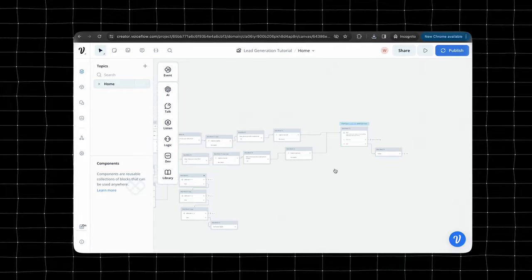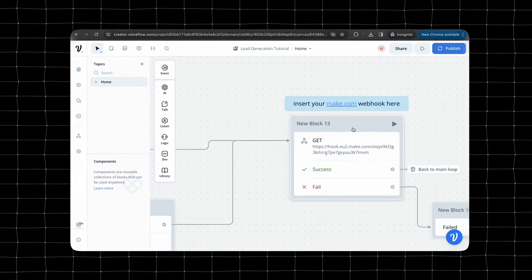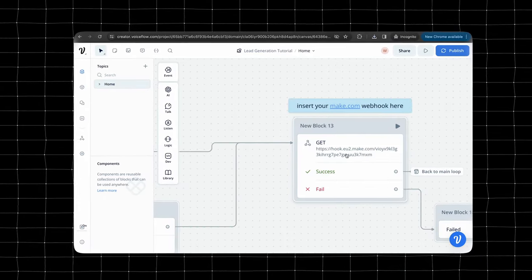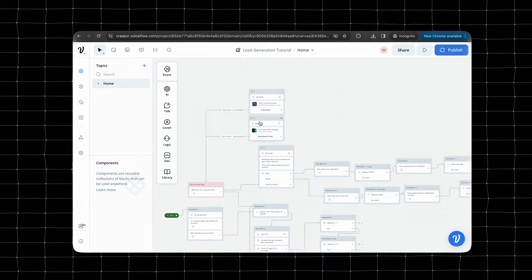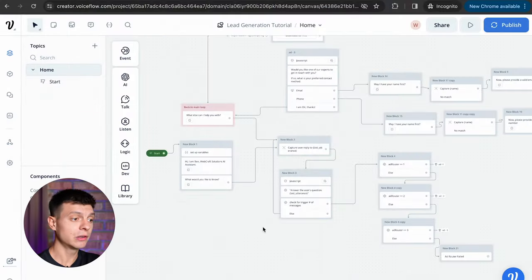You can download this template from the video description and import it directly to VoiceFlow. Then you just need to replace the knowledge base with your own, change the webhook URL for make.com here and modify the ads. But make sure to watch how I actually build it to understand how to properly modify this template to make it work with your data.